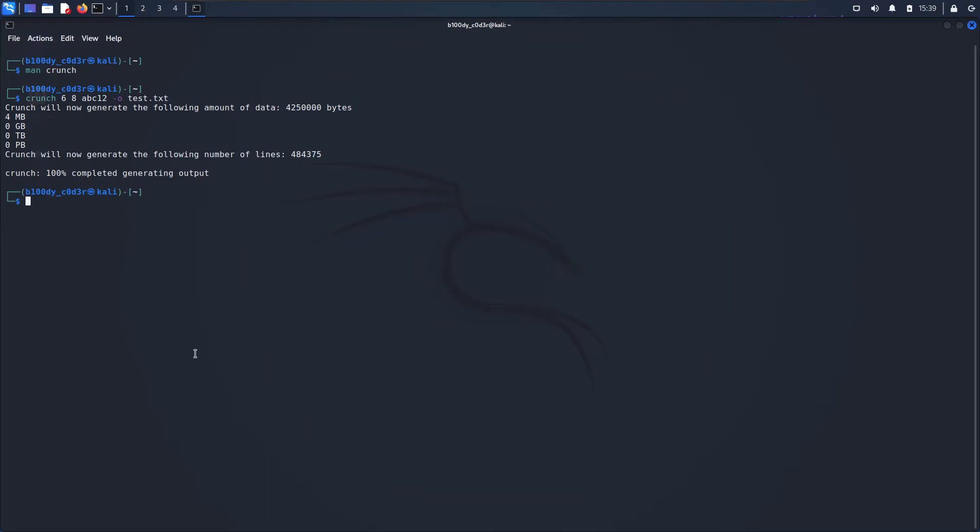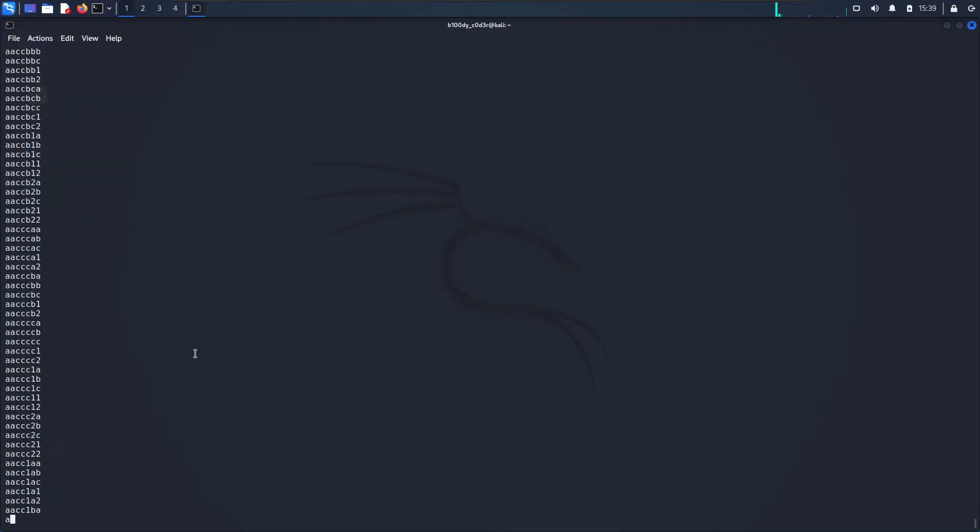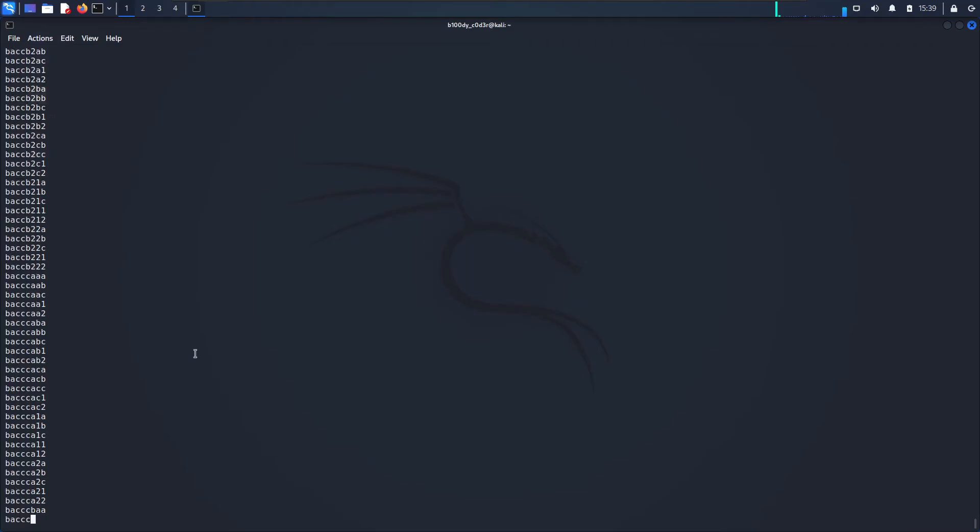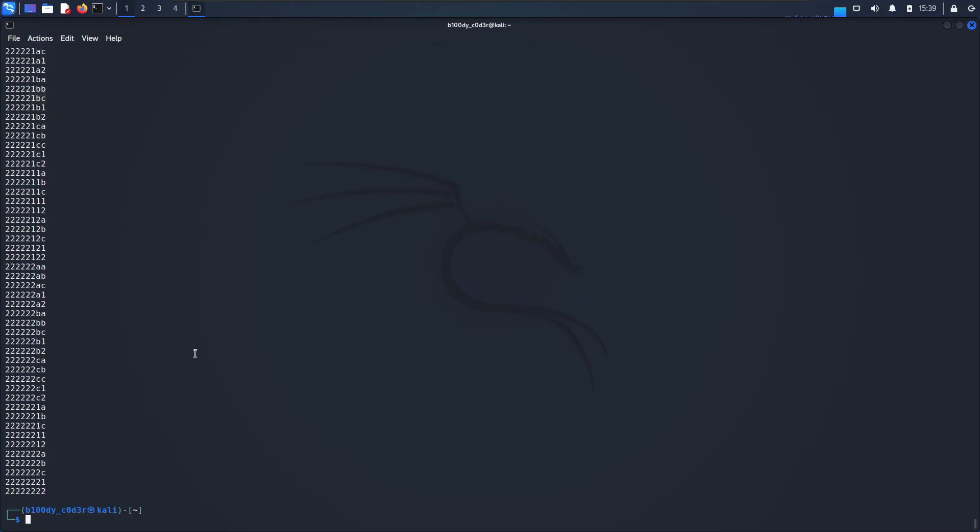The size of the file is 4 megabytes and now I can open this file by doing 'cat test.txt'. As you can see now we can see all the passwords that have been generated and it contains all possible combinations of abc12.